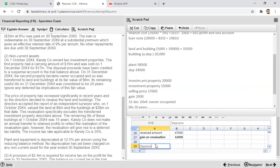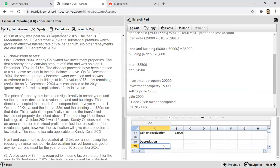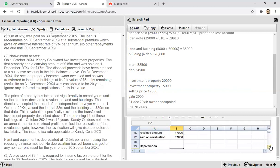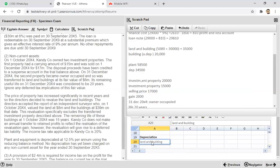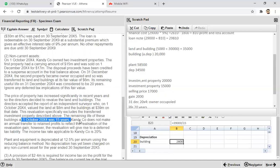Now we calculate depreciation on the building and on the investment property that became owner-occupied. After revaluation the building value is 39,000 with a remaining life of 15 years, so annual depreciation is 2,600. The transferred investment property had a value of 6,000 with a remaining life of 20 years. Since accounts are prepared to September, the period from January to September is 9 months. So depreciation is 6,000 ÷ 20 × 9/12 = 225. Total depreciation on land and building is 2,600 + 225 = 2,825.